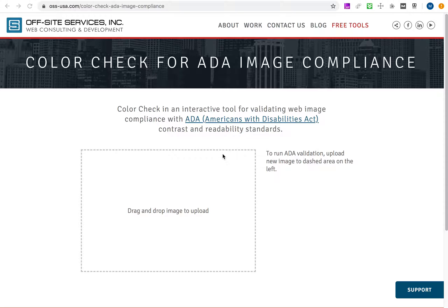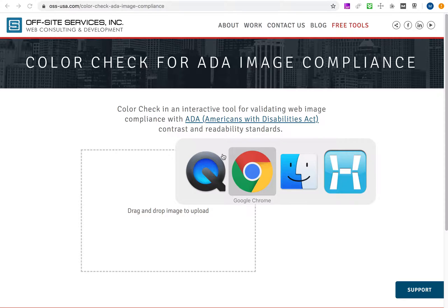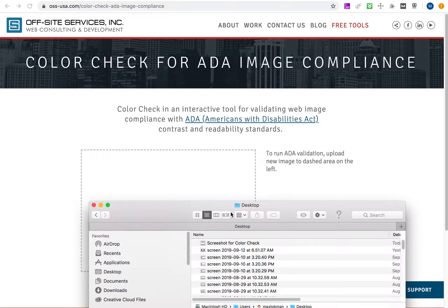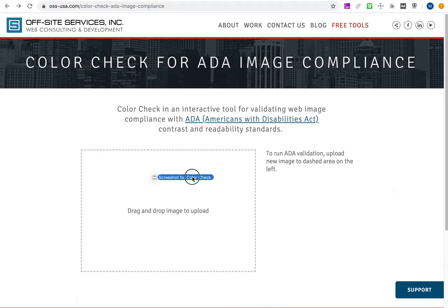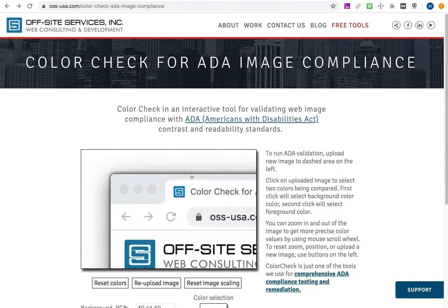The first thing you need is a file that you can drag and drop into the upload area. Once the file is uploaded, you might want to change its scale and reposition it.